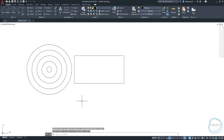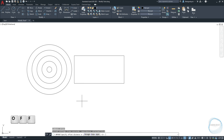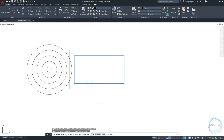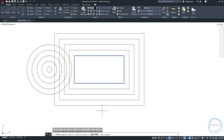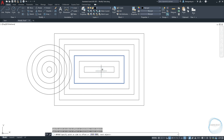Repeat the offset command using the shortcut OF. If you want to use the same offset distance, just hit Enter and select the object. This time type M for multiple in order to repeat offsetting the object as many times as you want, by specifying the offset point in any direction you want.